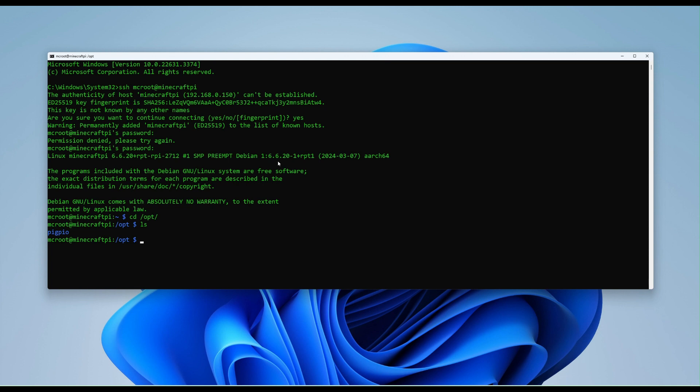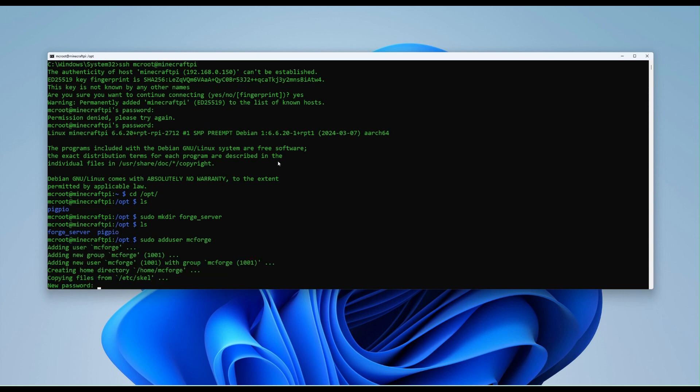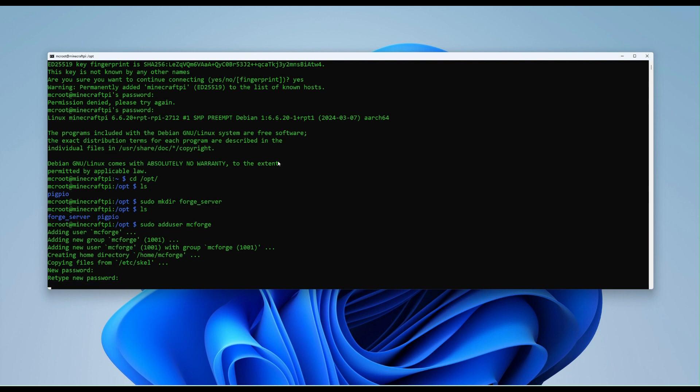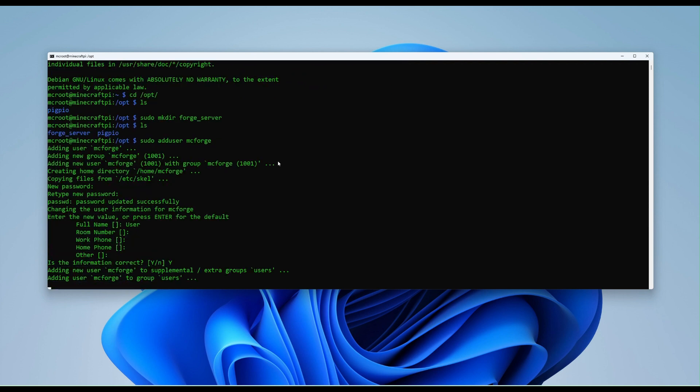So the first thing I'm going to want to do is run an admin command to add a folder. And we're going to call the folder forge server. So sudo mkdir, which means make directory. That's there now. And what I also want to do now is make a user and give them ownership over that folder. So again, we have a sudo command. So sudo add user. And let's call them mcforge. And set a password for them.